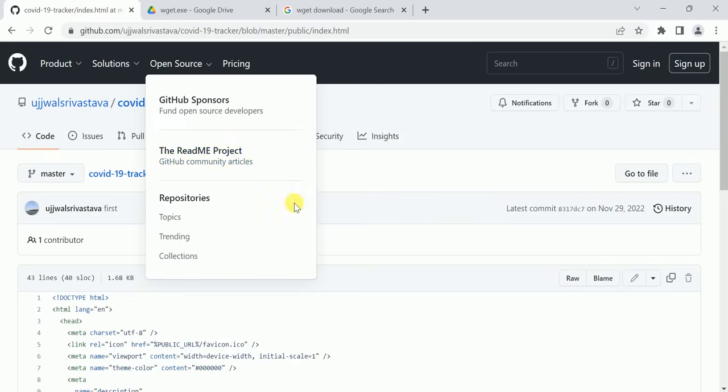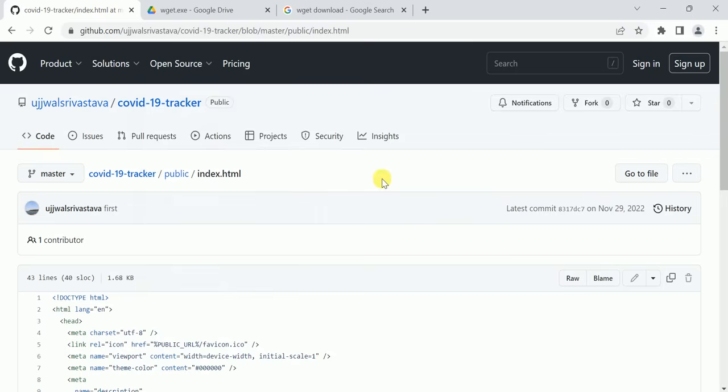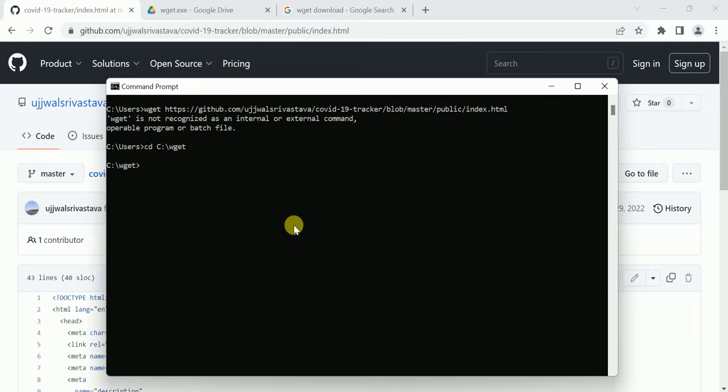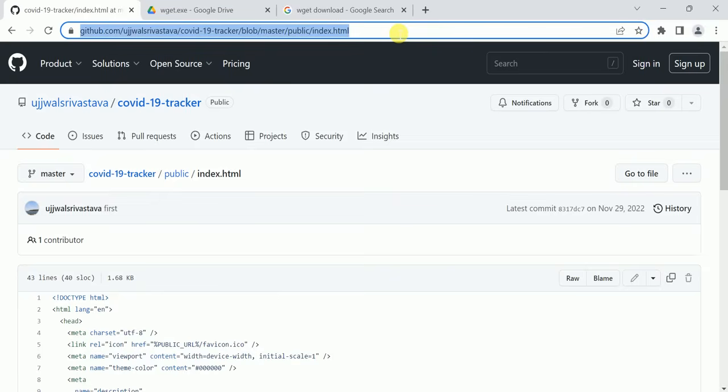After downloading wz.exe file, just go to the location where the wz.exe file is present, then give the command wz and the link of the file on GitHub which you have to download.